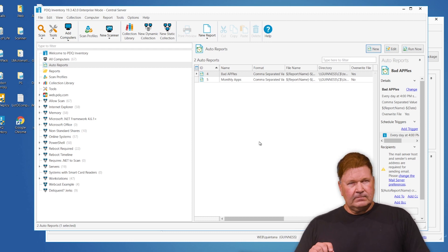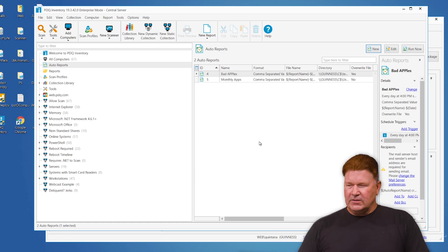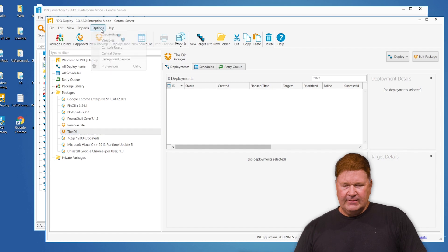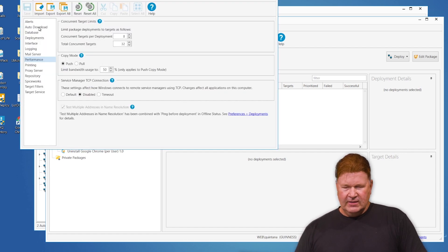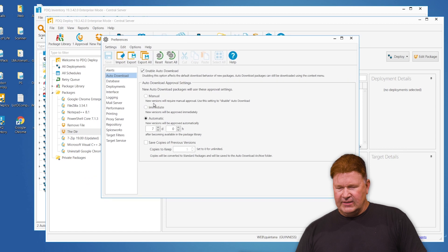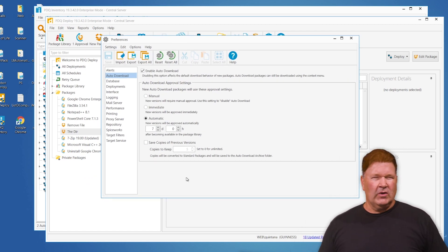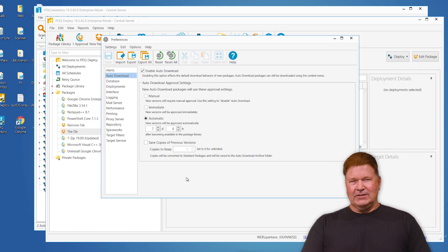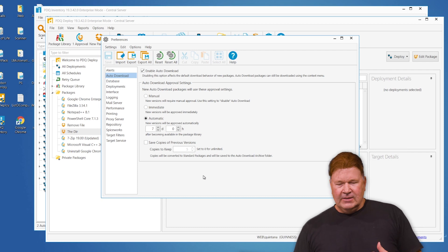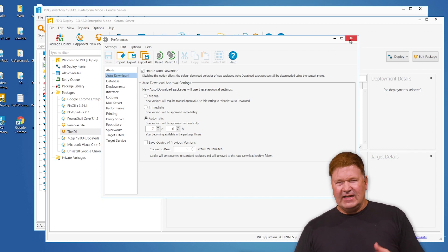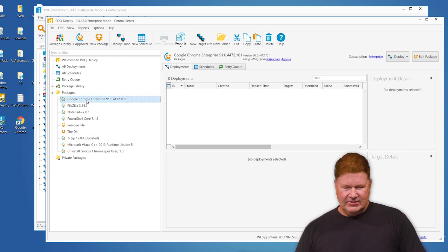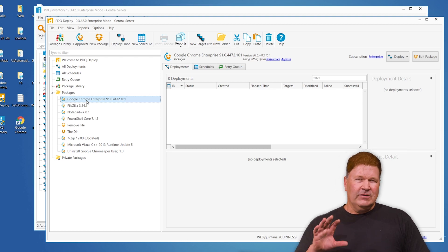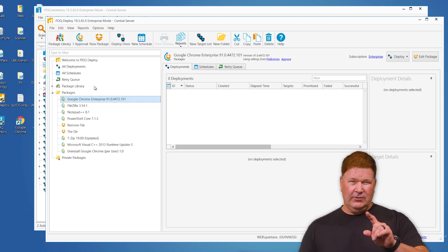Another thing that's going to help you with updates and reports is the fact that we can auto-download packages. I've got my auto-download set — if you go to Preferences > Auto Downloads — currently set to seven days, which is great because it gives the rest of the world seven days to test stuff before I push it out. You can do this with any package from our package library, including Windows updates.